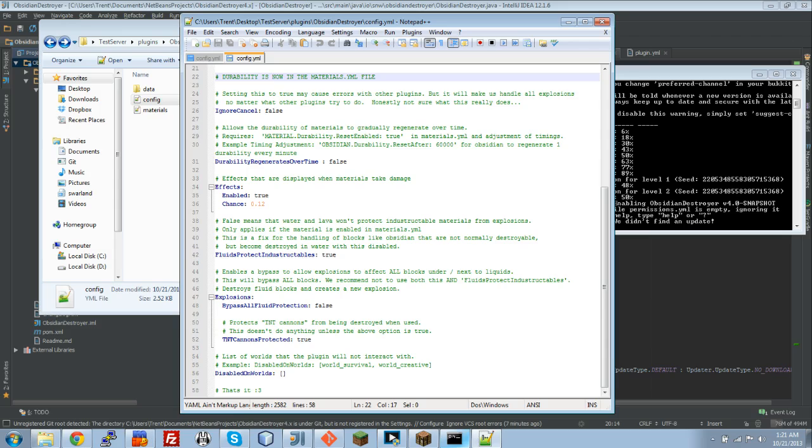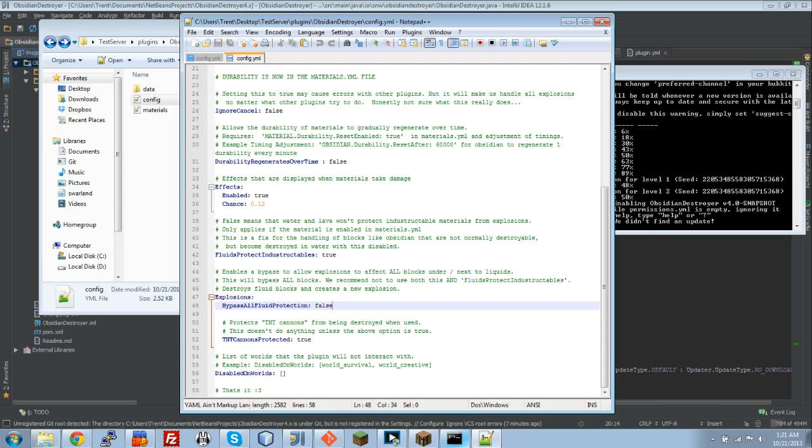This is pretty much for obsidian, bedrock, and materials like that. Now, this bypass all fluid protection, this makes it so all blocks, any and all blocks, underneath water, so sand, cobble, whatever, or next to liquids, whatever it is, will they or will they not be affected by the explosion?